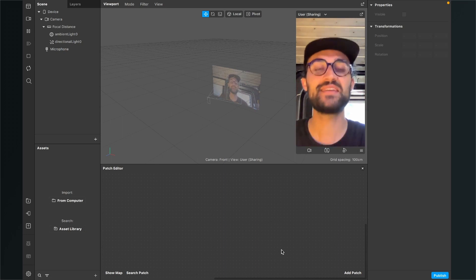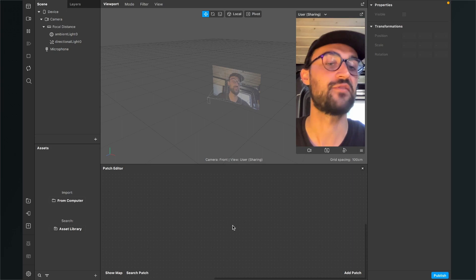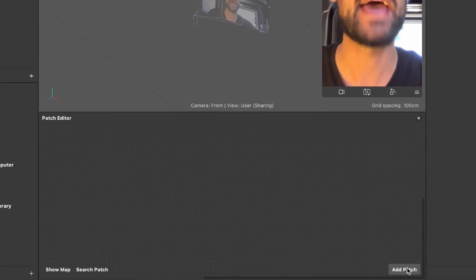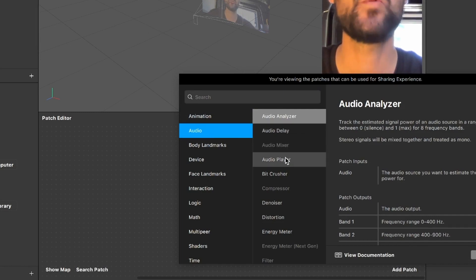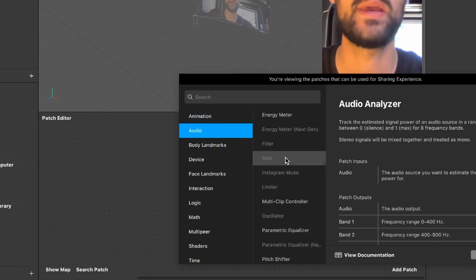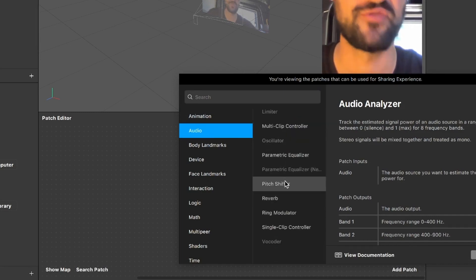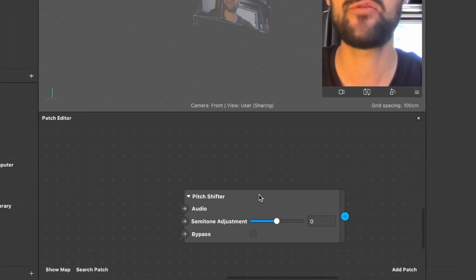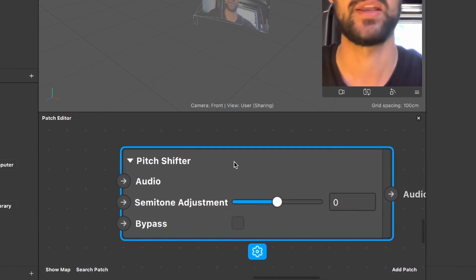The first thing we have to do is to create a new patch in our patch editor. For this we go to the patch editor and click on add patch. Here we select audio and then we scroll all the way down and here we can find the pitch shifter patch. We just click on it and then we click on add patch. Now we have the pitch shifter patch here in our patch editor.